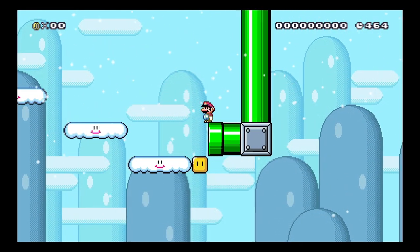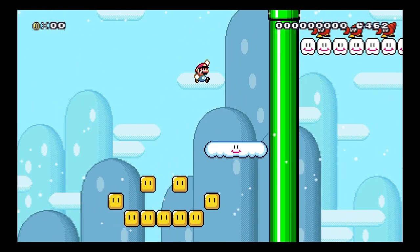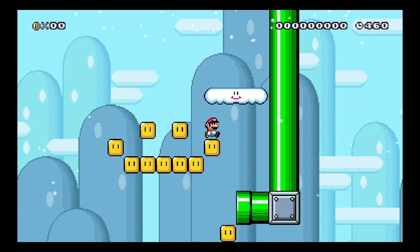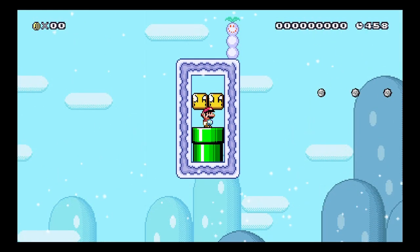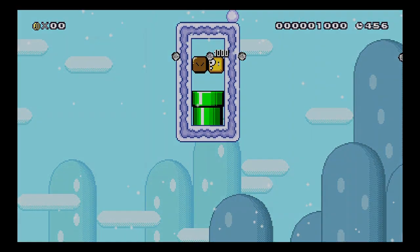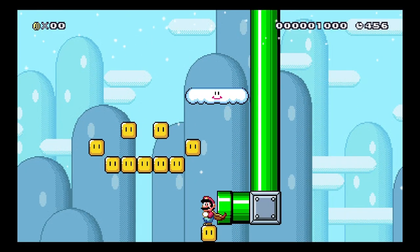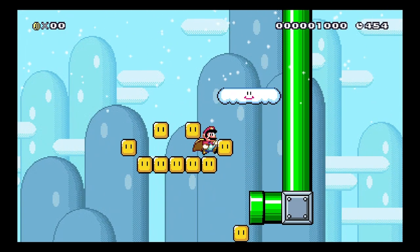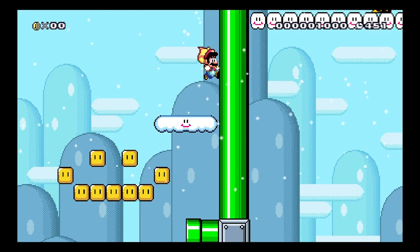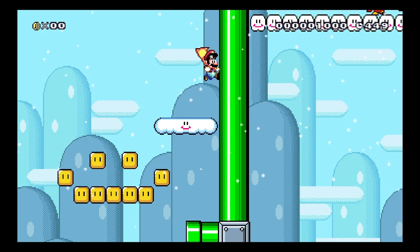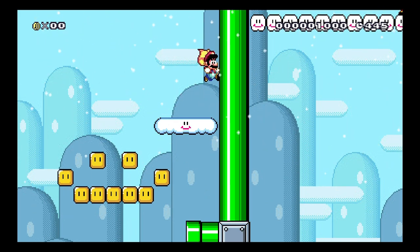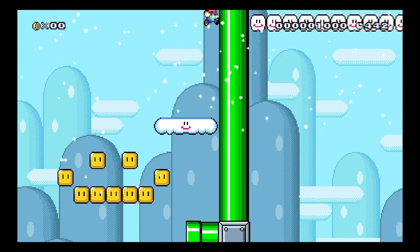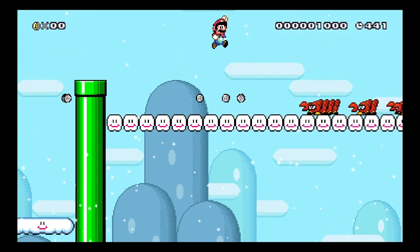And then you got these cloud platform things that bounce you. There's one secret in this level too — it gives you the cape feather. When you go into this pipe you see a cape feather, and then you can go back in. There's a cloud platform over here so you can bounce up, but don't get hit by the rocks that these guys are shooting out, because they're really annoying. I just got hit by one of the rocks.